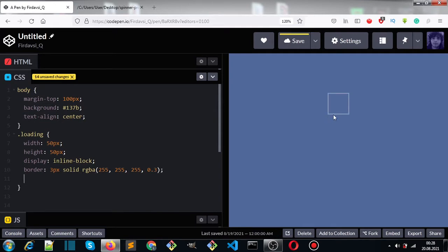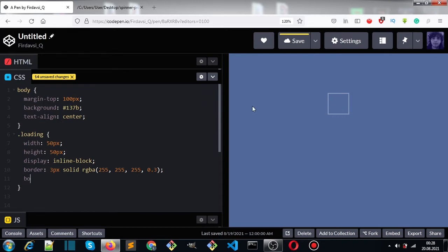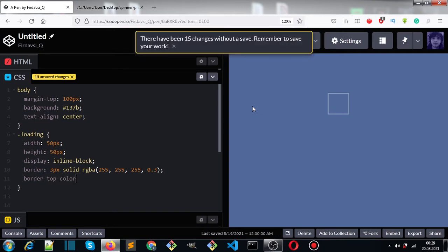Now you can see we have a square that has four borders: top, right, bottom, and left. Now let's select the border-top-color and set it to white.